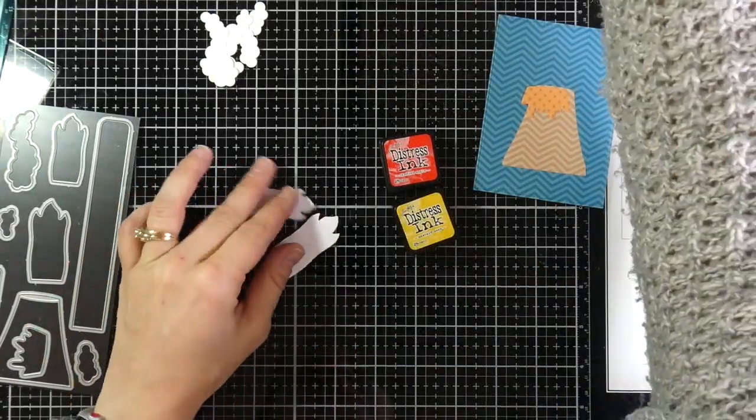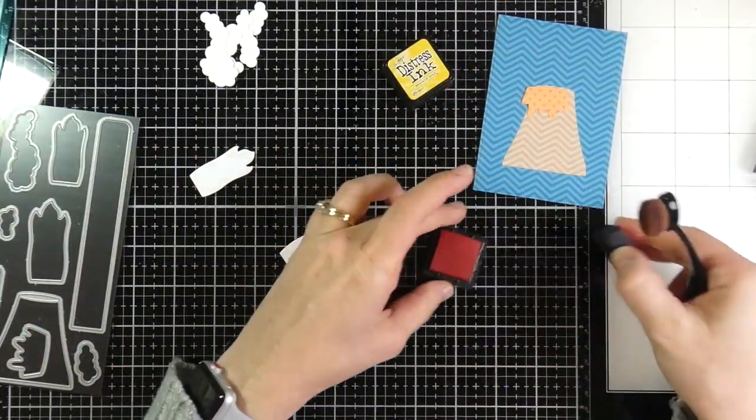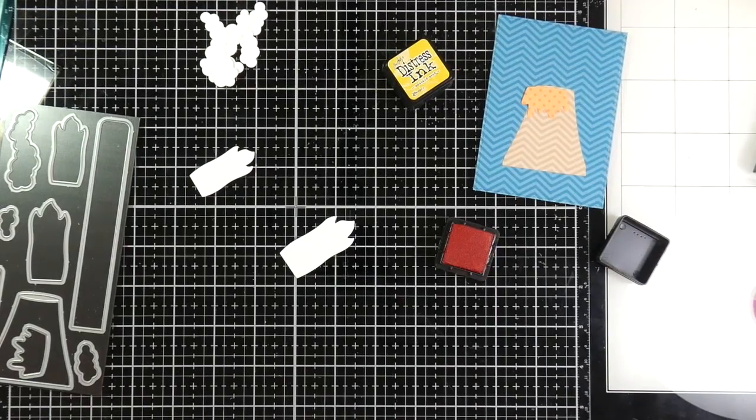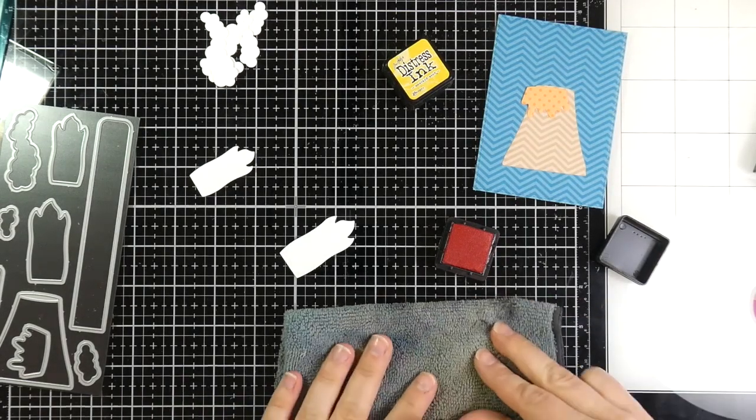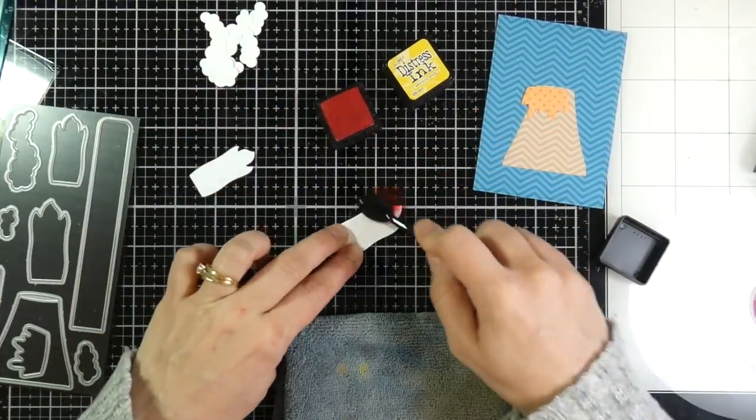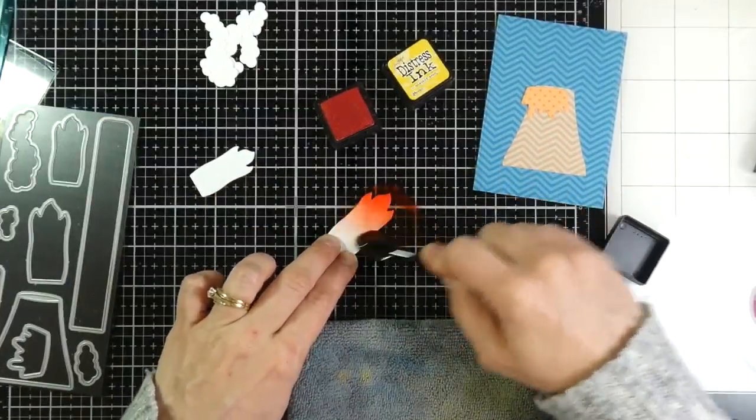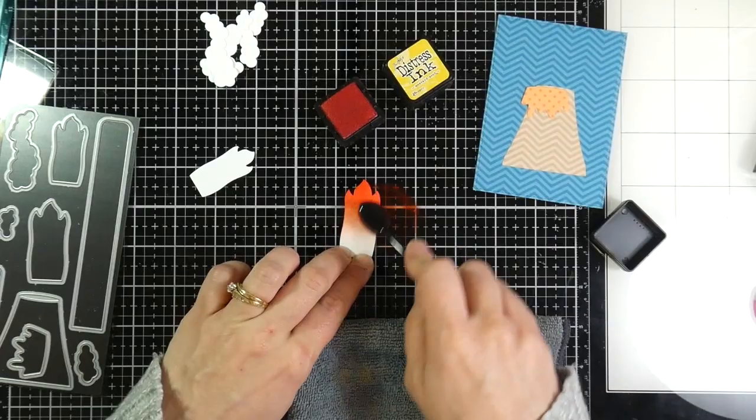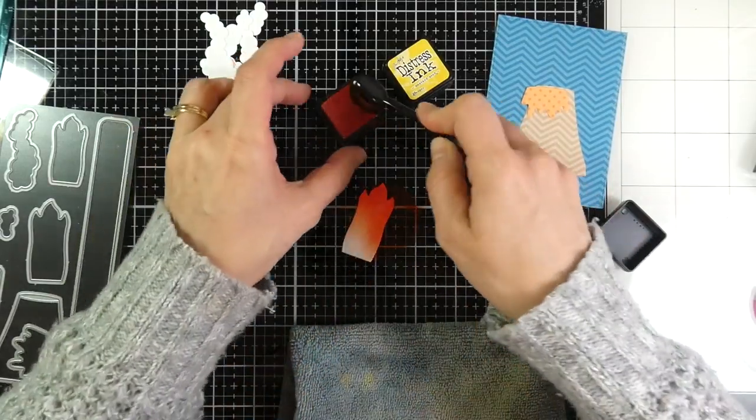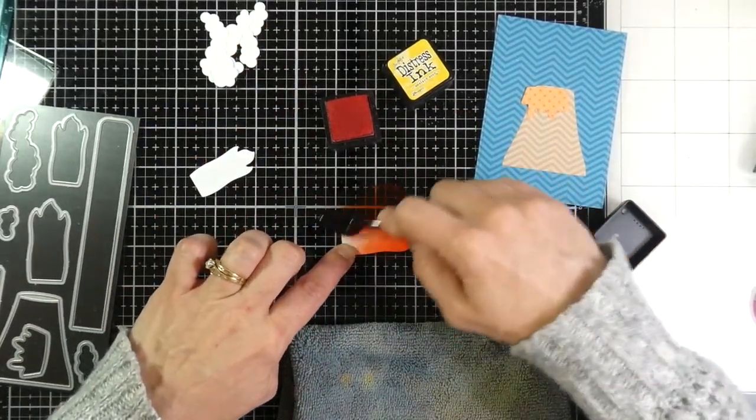So to color those little flames, I'm going to use my Viviva Beauty Brushes. I've got some Candied Apple Distress Ink. These are just the regular distress cubes. And I'm gonna ink those up, and then I'm going to just brush that all over that biggest flame.